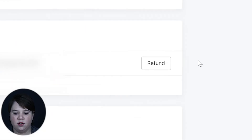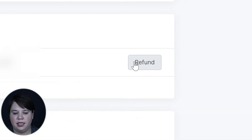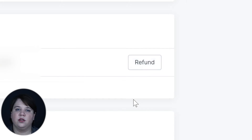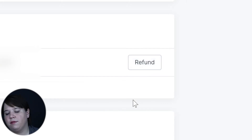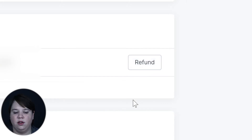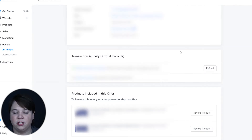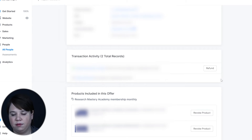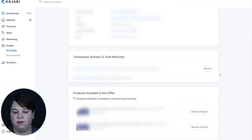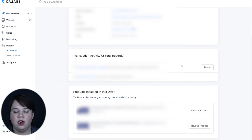You're going to hit the Refund button next to the purchase you want to refund. It's going to ask if you're sure that you want to refund, and then you click Yes. I'm not going to go through that right now because I'm not trying to actually refund a purchase, but that's how to find the refund button.